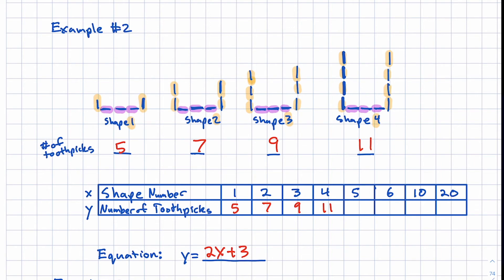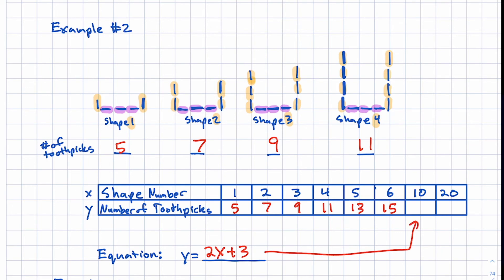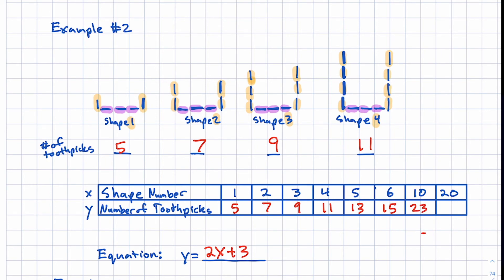Applying Y equals 2X plus 3 to the other numbers: for shape five, five times two is 10 plus three on the bottom makes 13. For shape six, two times six is 12 plus three equals 15. For shape ten, two times 10 is 20 plus three gives us 23. And for shape twenty, two times 20 is 40 plus three gives us 43. We can see how we use the visual pattern to come up with an equation and put it into a table.